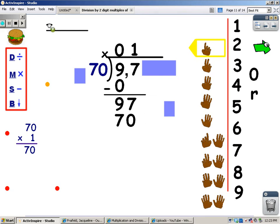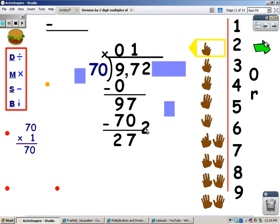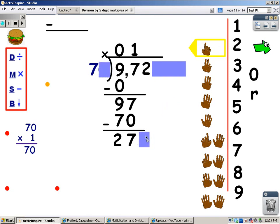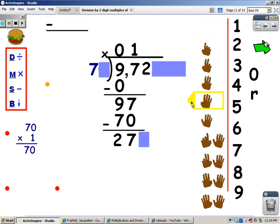And now I'm going to subtract. 7 minus 0 is 7. 9 minus 7 is 2. And now I'm going to bring the next number down. I'm going to use my strategy of covering 1 here, so I cover 1 here. I'm going to sing my 7 song. When I go over 27, I'll stop and take the last finger away. 7, 14, 21, 28 — that goes over. I stop, I take the last finger away, and the number of fingers is what I write at the top.